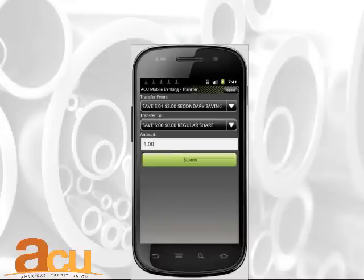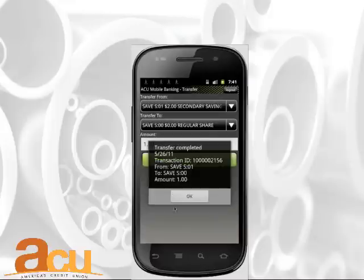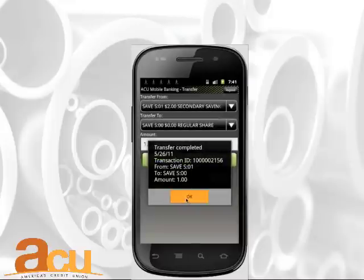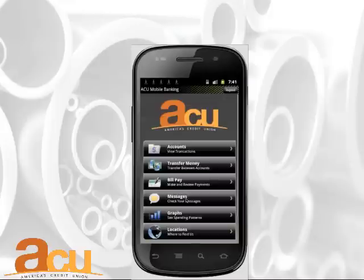Upon successful completion of the transfer, you will receive a transaction ID to confirm. Press OK.